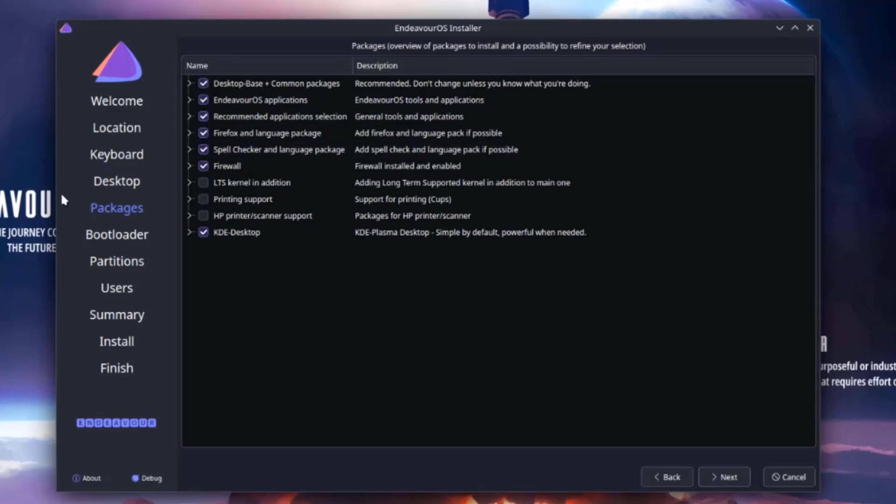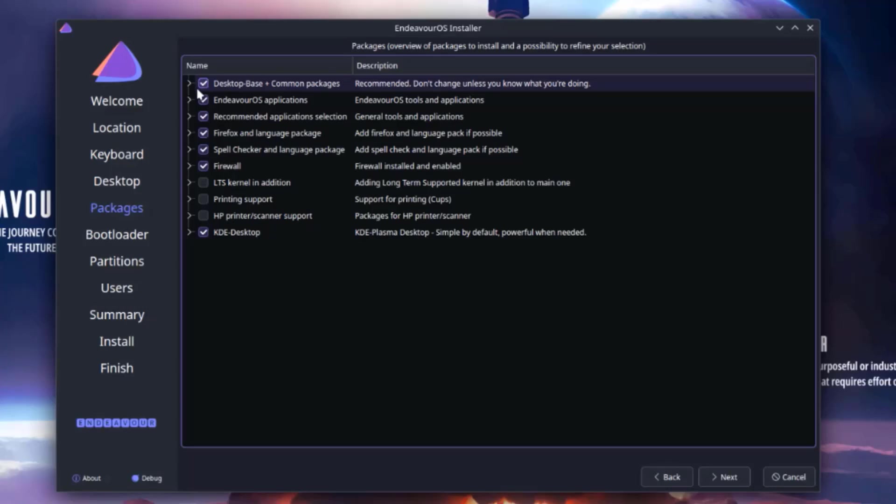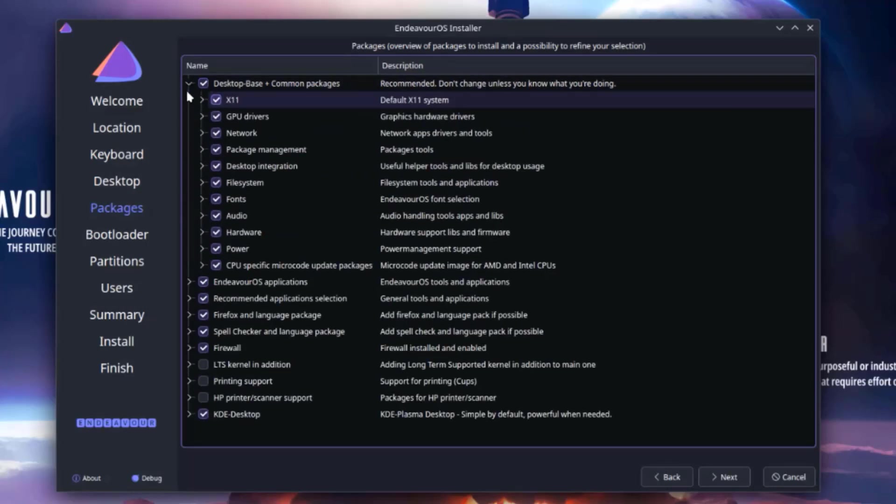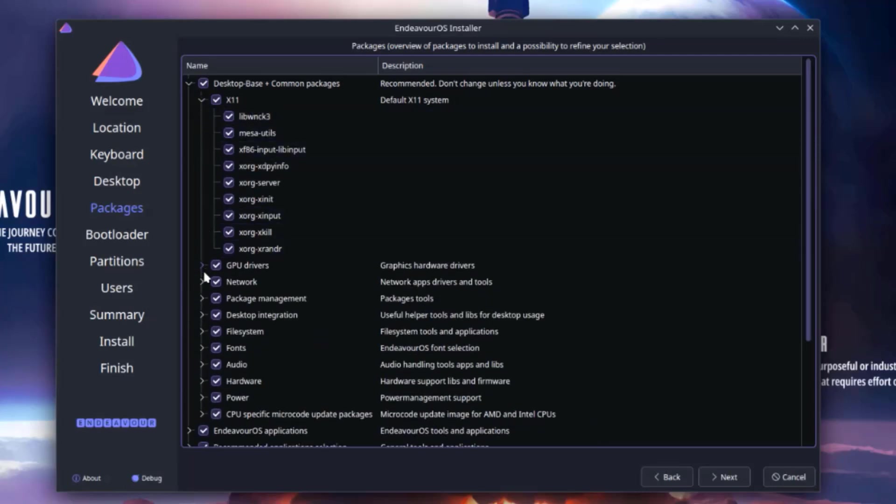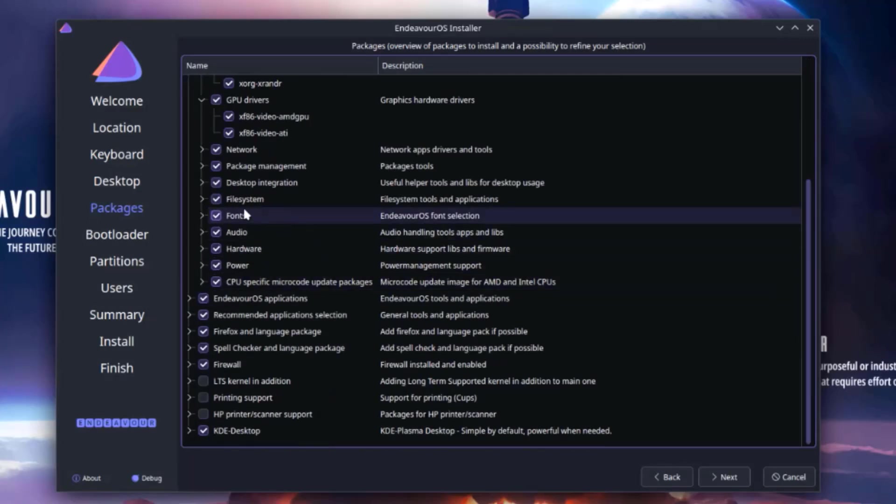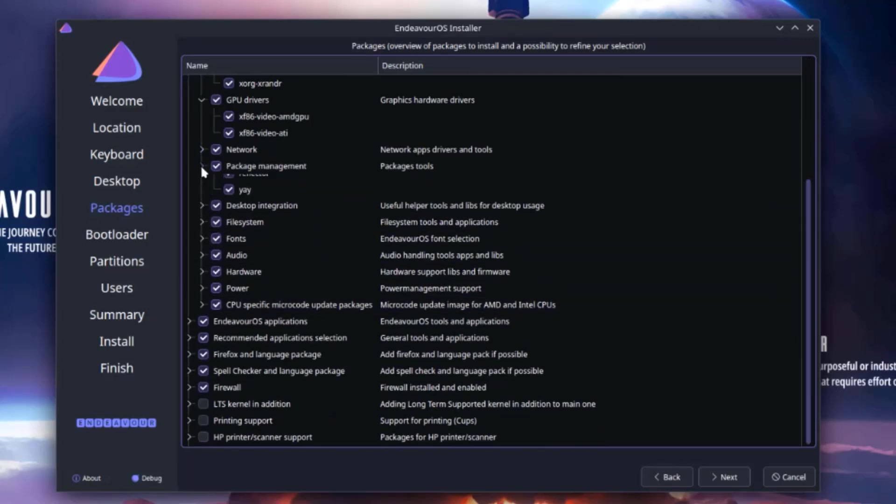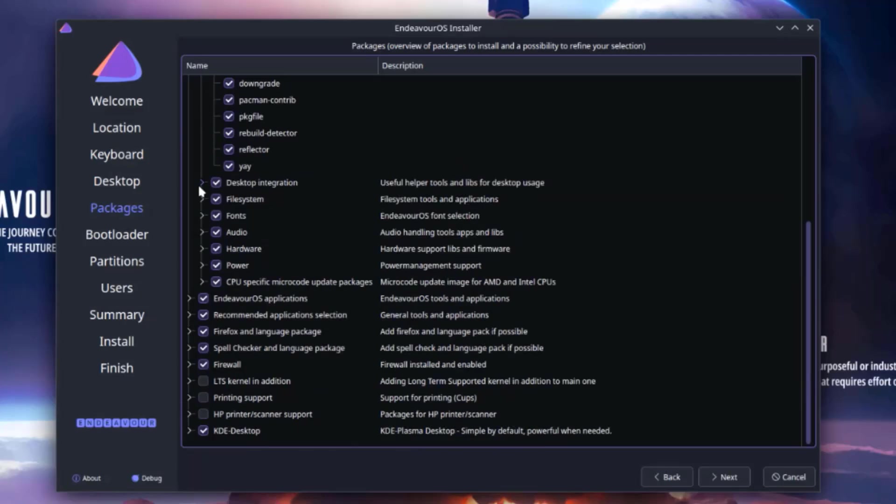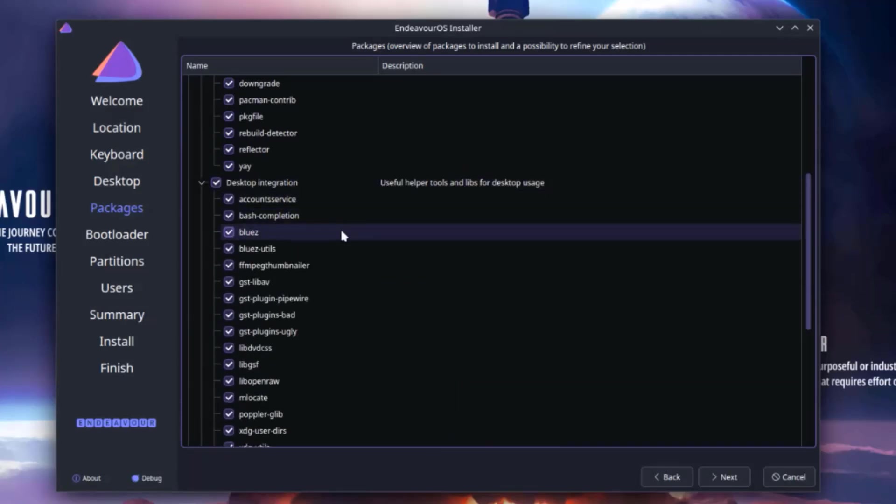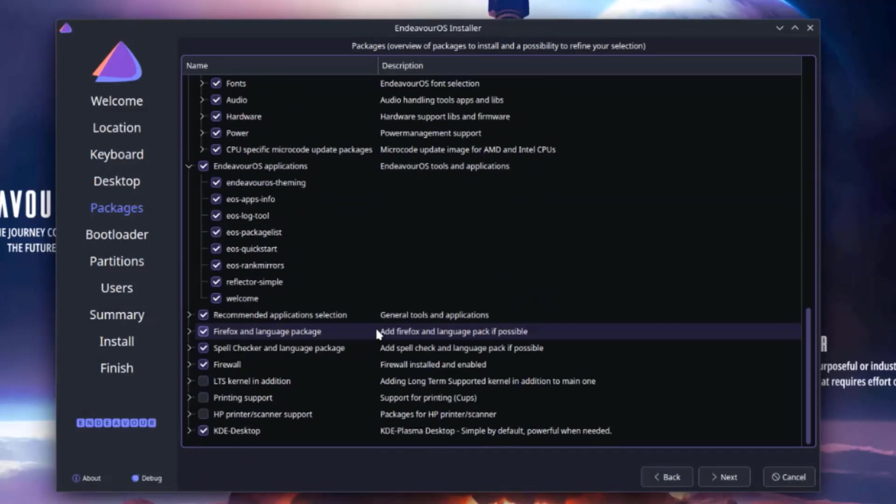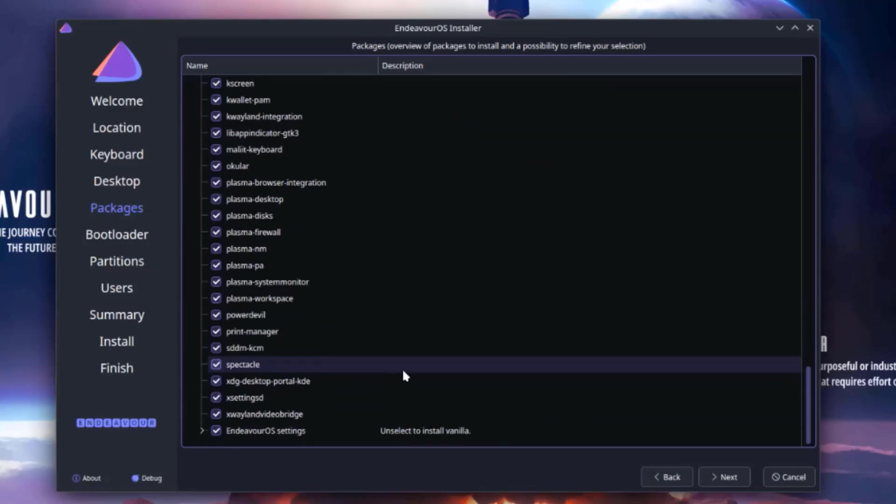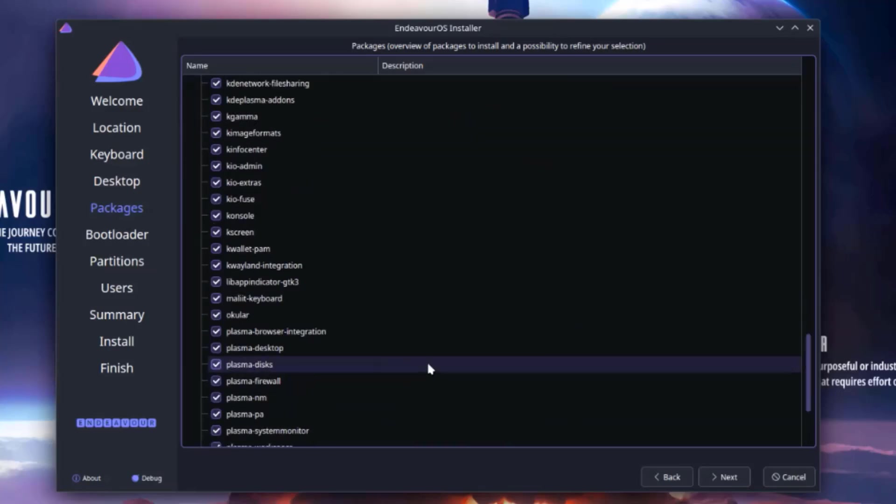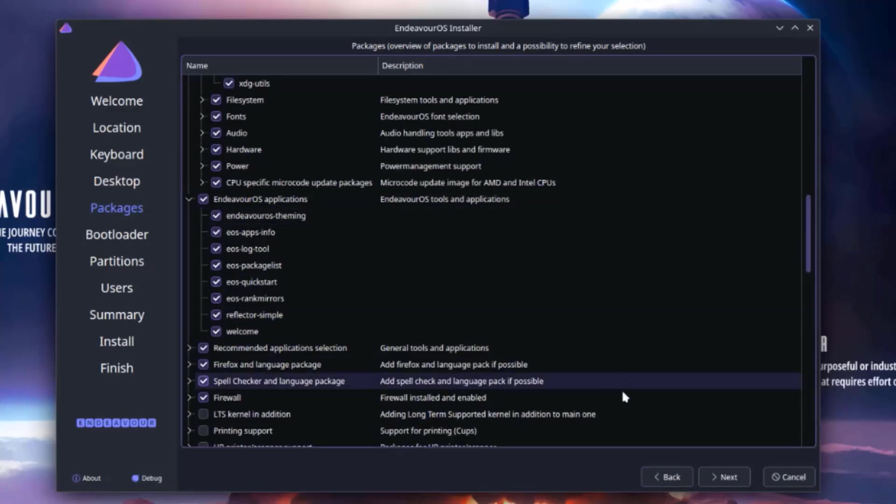So this is the Packages section. And this is an overview of packages to install and a possibility to refine your selection. There's also a drop down tab here. And here you can check and uncheck any one of these. I'm going to leave it as default. I'll click next.